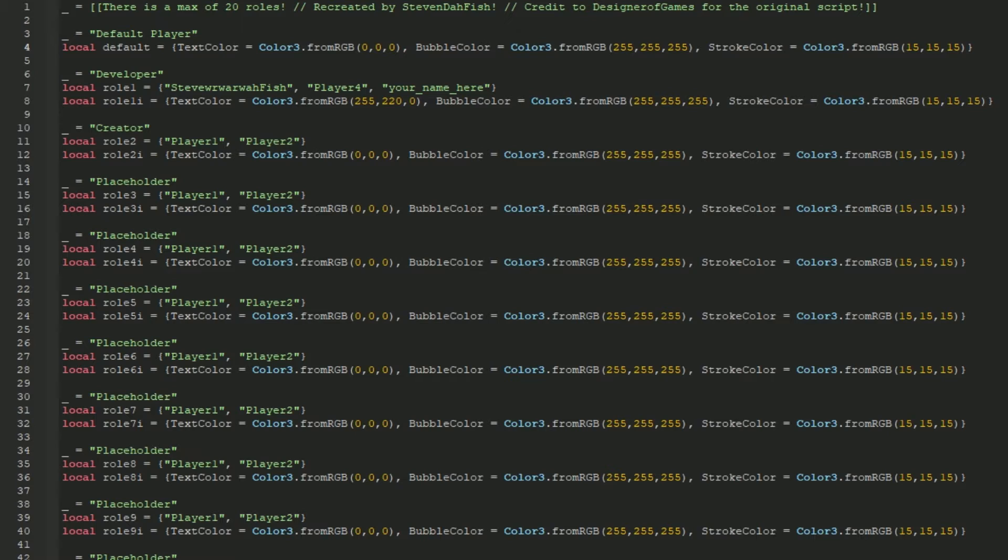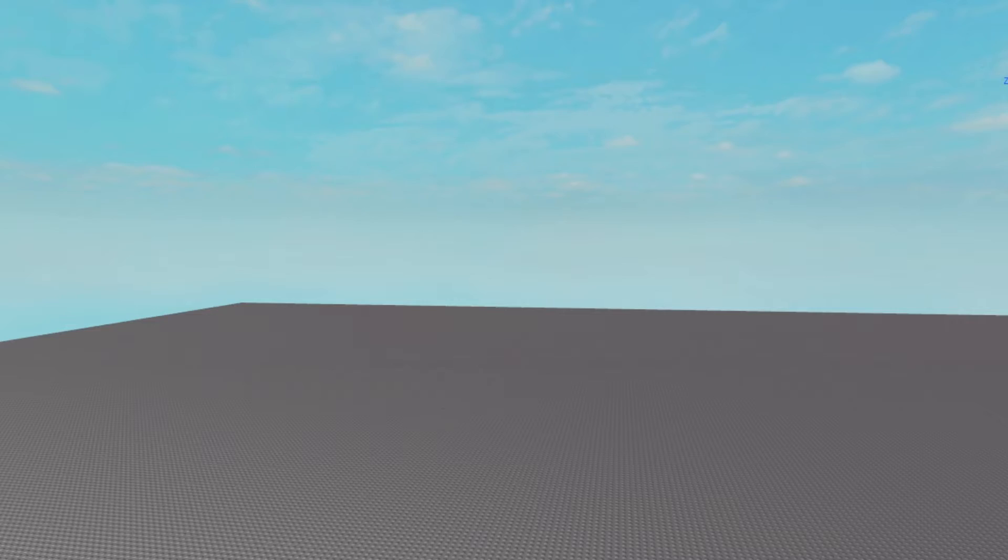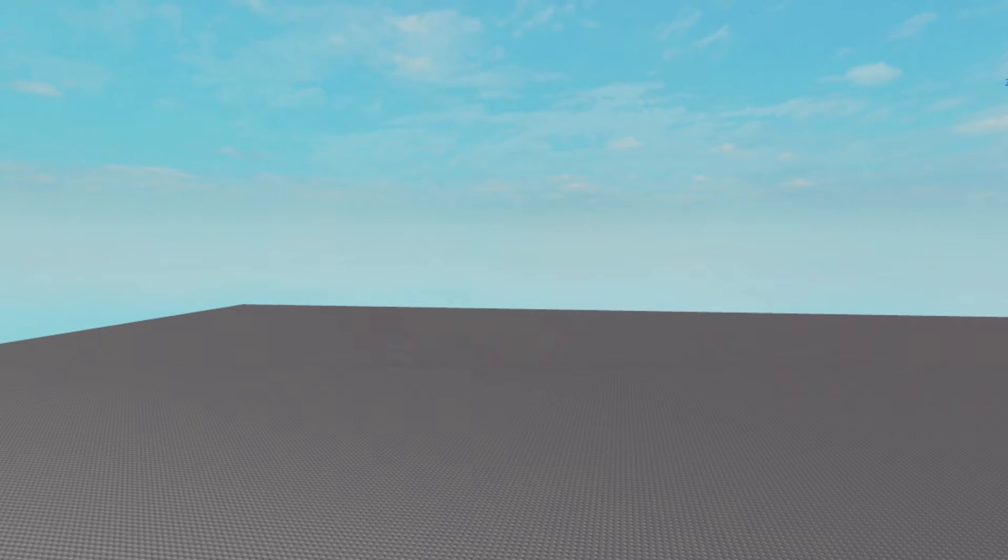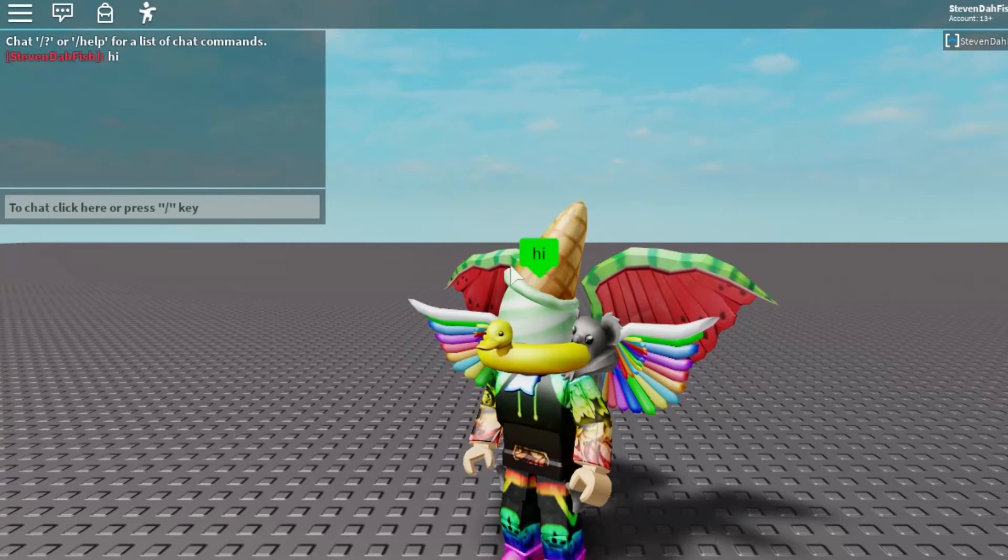So you can just change this to whatever. I can change this to green if I wanted. Full-on lime green, the bubble color. So if I click play, and as a normal player who plays the game, it would turn the background green.